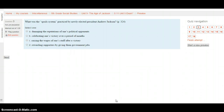Question 3: What was the Spoils System practiced by newly elected President Andrew Jackson? This is on page 324. Is it damaging the reputations of one's political opponents? Celebrating one's victory over a period of months? Raising the wages of one's staff after a victory? Or rewarding supporters by giving them government jobs? Select your choice and hit the Next button.